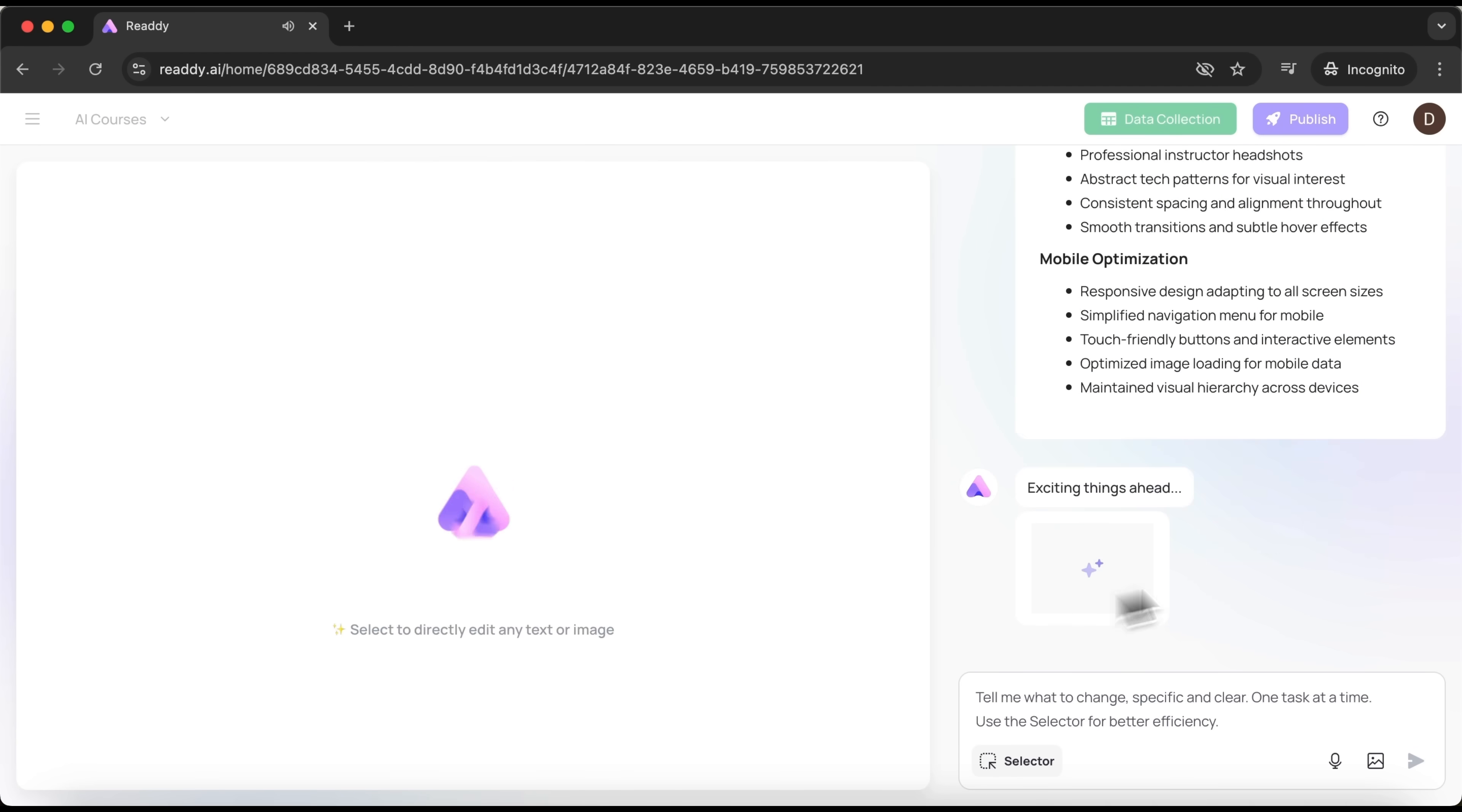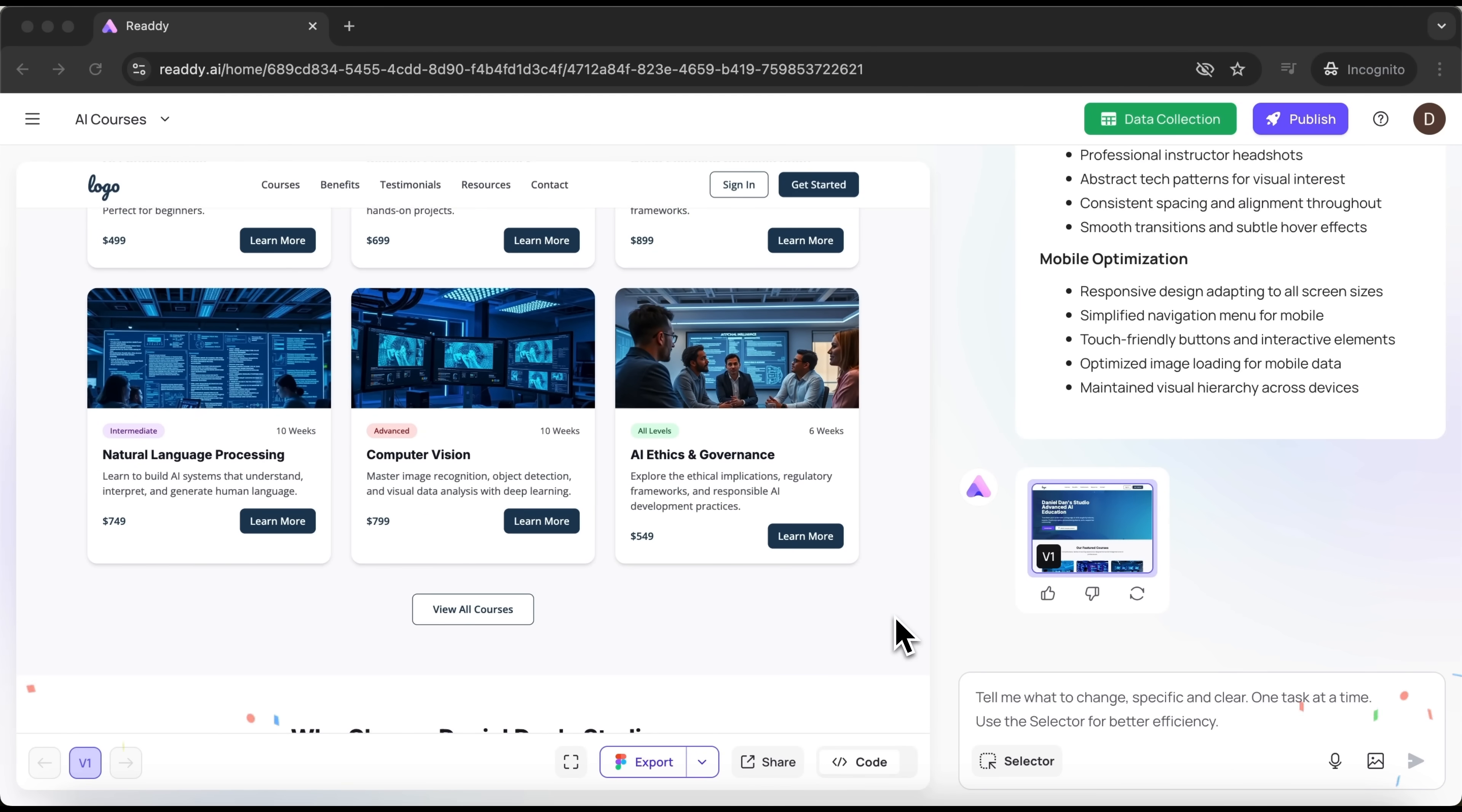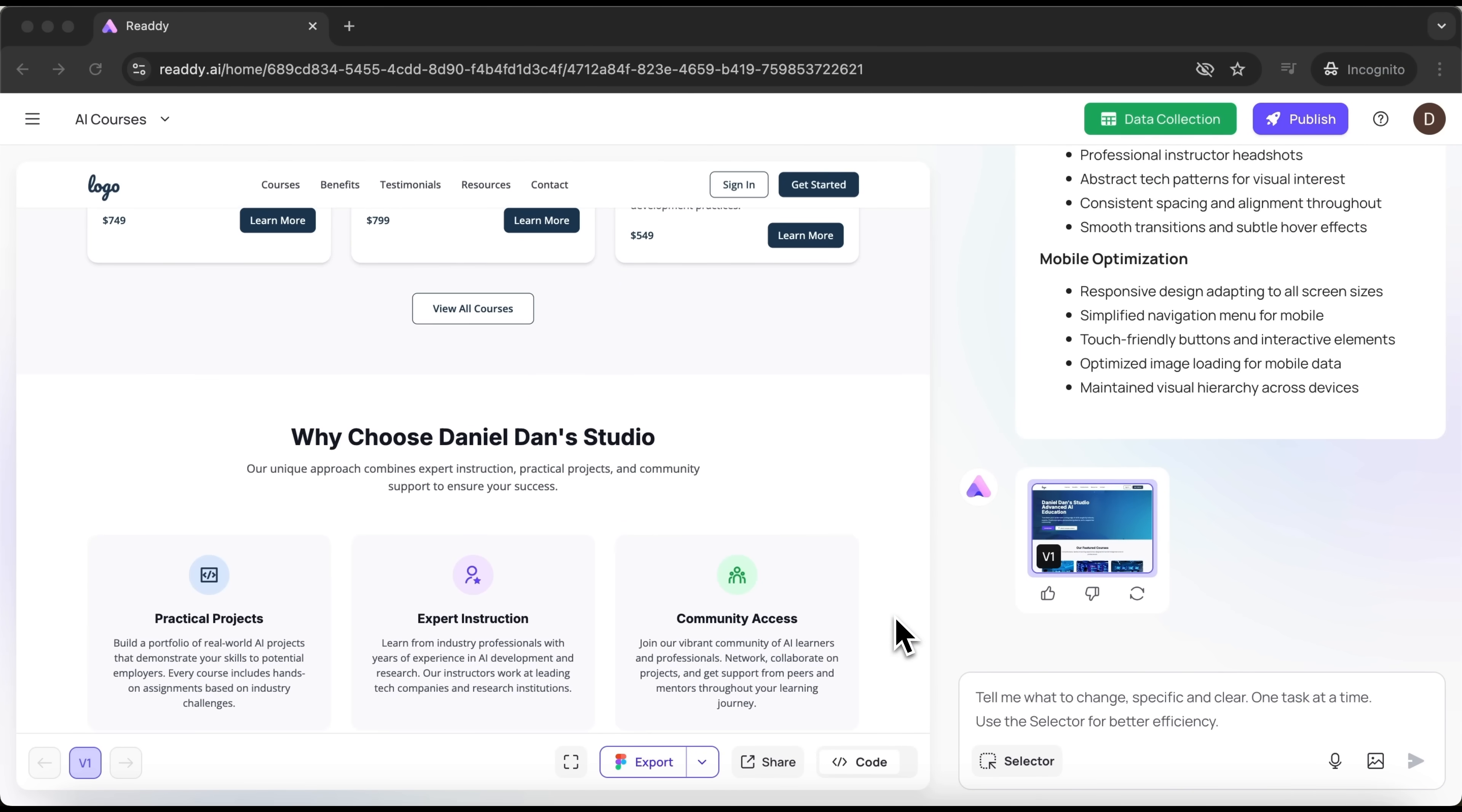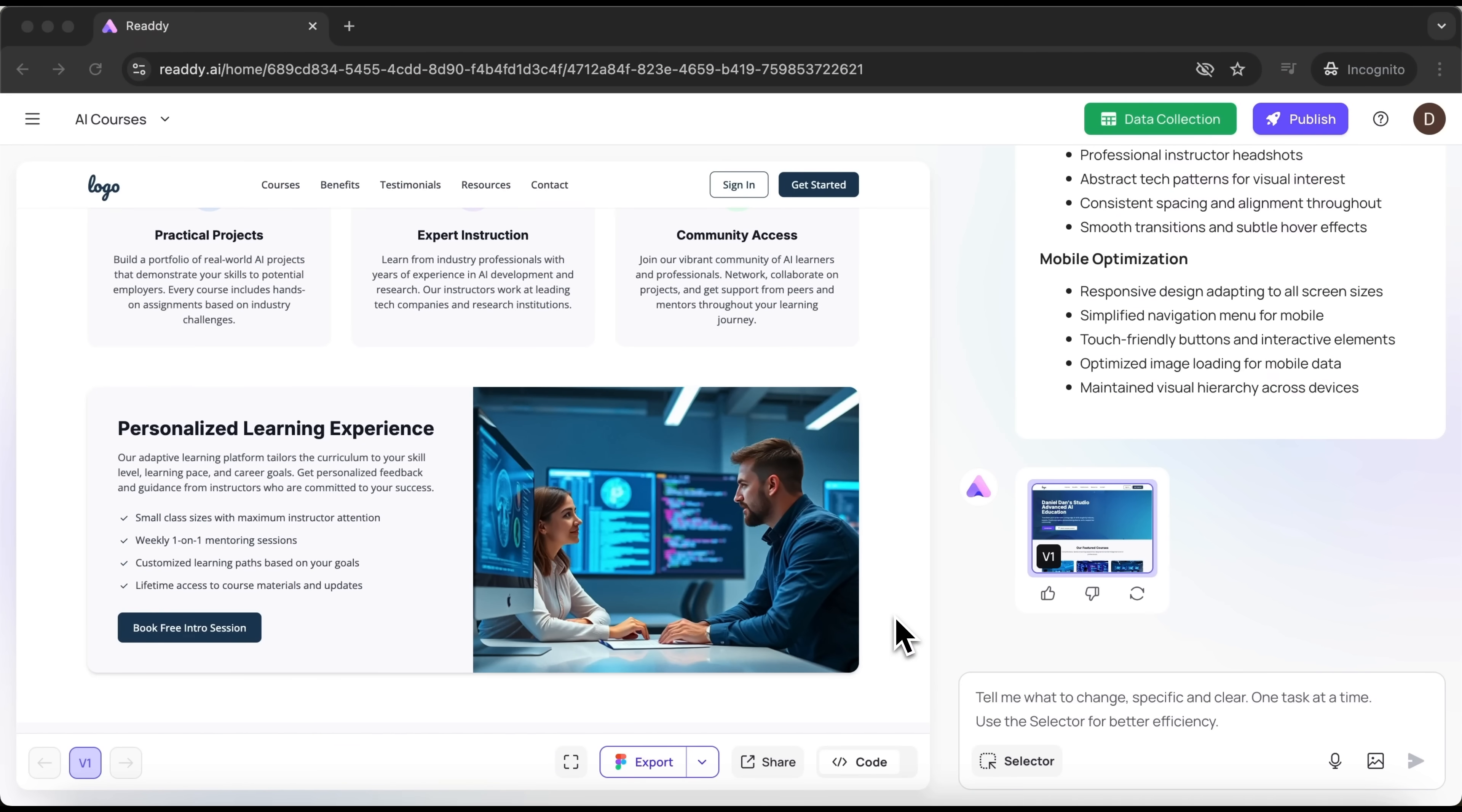And just like that my friends, in a few moments our website is ready. It comes with a homepage, a section listing the available courses, highlights about our studio and more. Everything a website like this should include.